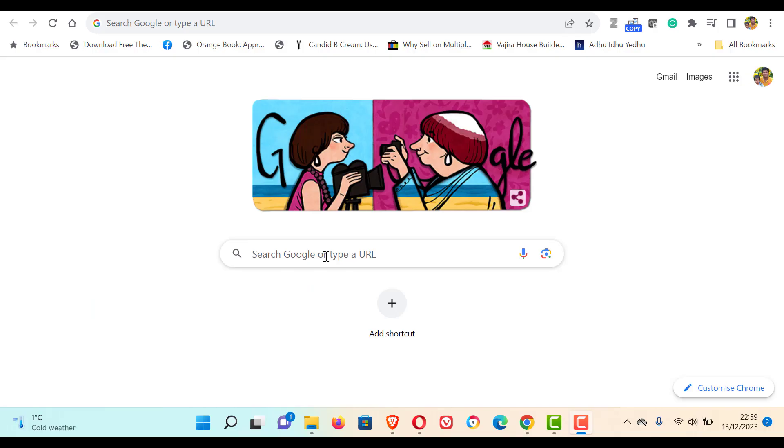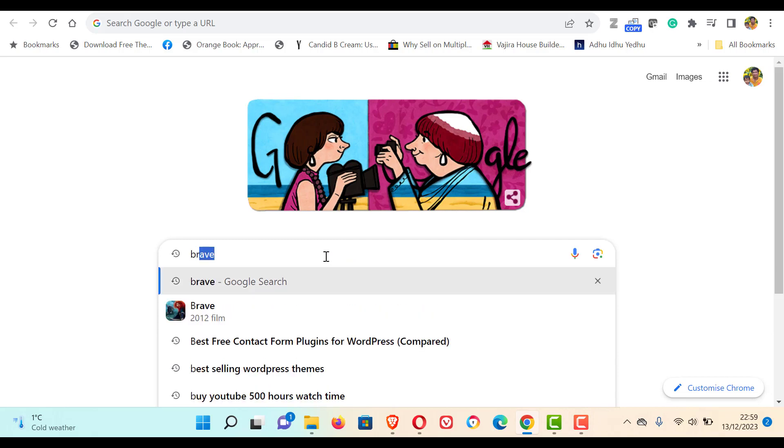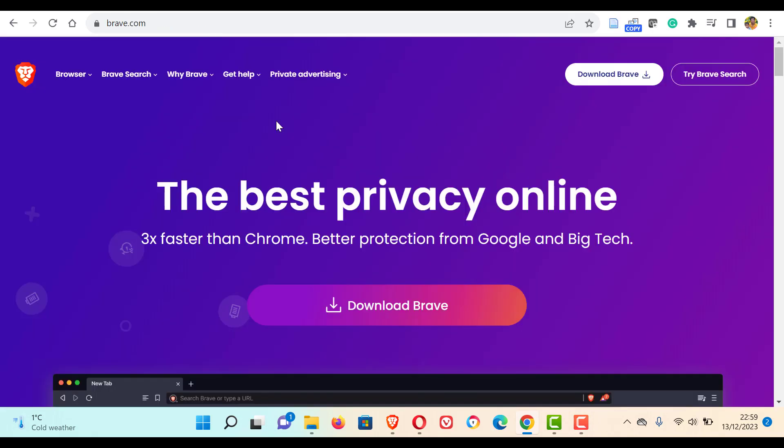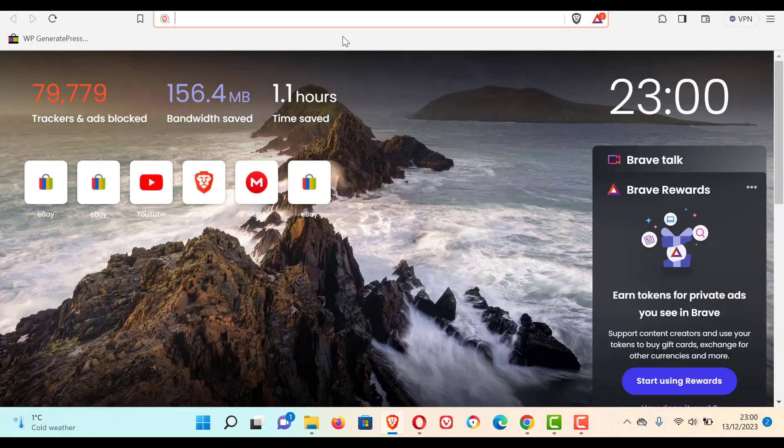The method is go to the browser you are using, search for Brave browser. This Brave browser is the best privacy online browser. Download this Brave and install it.